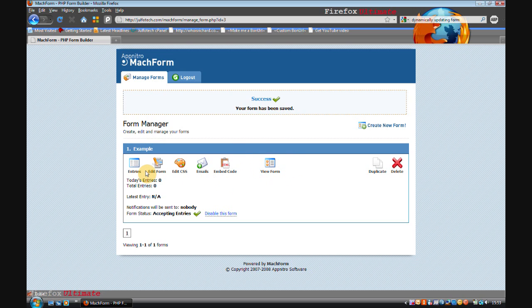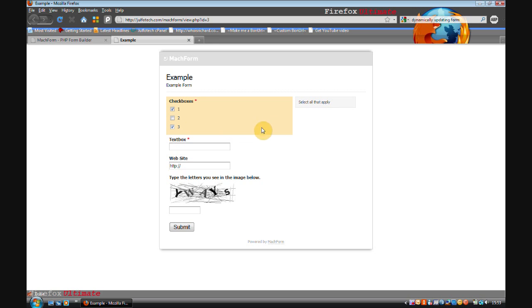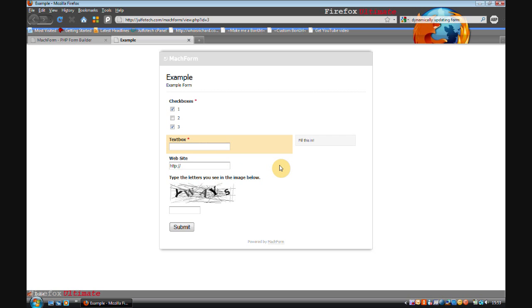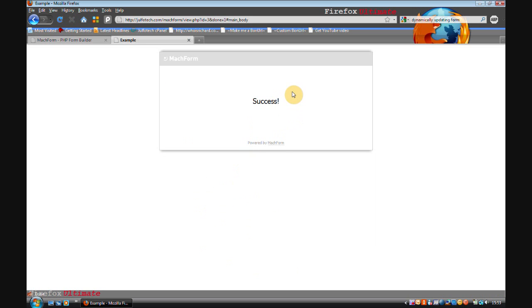Here I can see the form and I'm going to click view form, and you can see this lovely form that it's made. If I for instance select one and three, you can see that the description box has popped up here: select all that apply. I'm going to add something into the text box, so hello. I'm going to add into the website www.henkajulfo.com, and the capture y-w-a-y-s. I don't know if that's case sensitive, so I'm doing it in the correct case anyway. And you can see success. Wonderful.